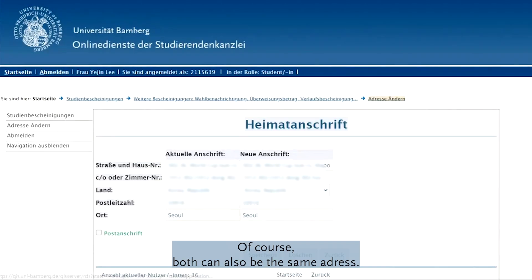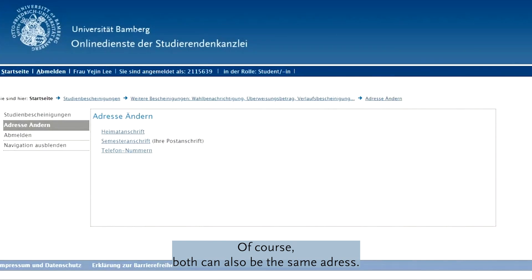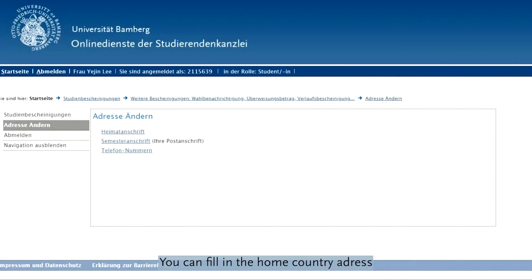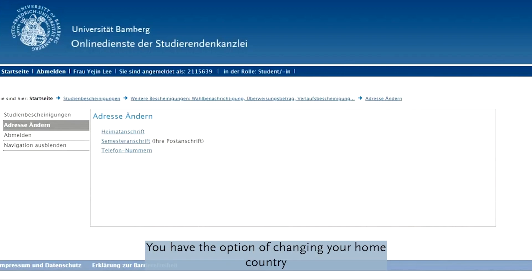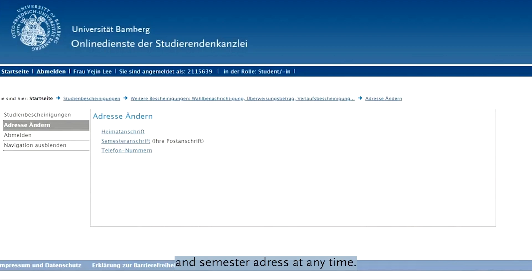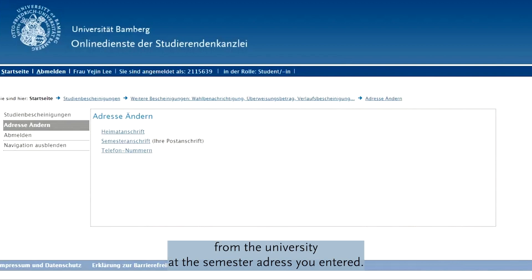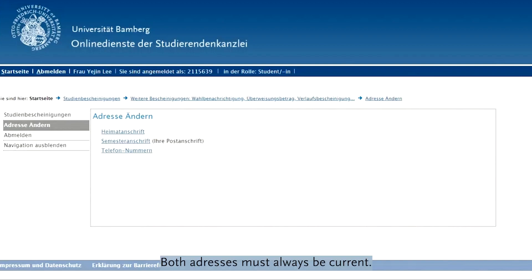Of course, both can also be the same address. You can fill in the home country address as long as you don't have an address in Baumbach. You have the option of changing your home country and semester address at any time. You will receive your postal mail from the university at the semester address you entered. Both addresses must always be current.